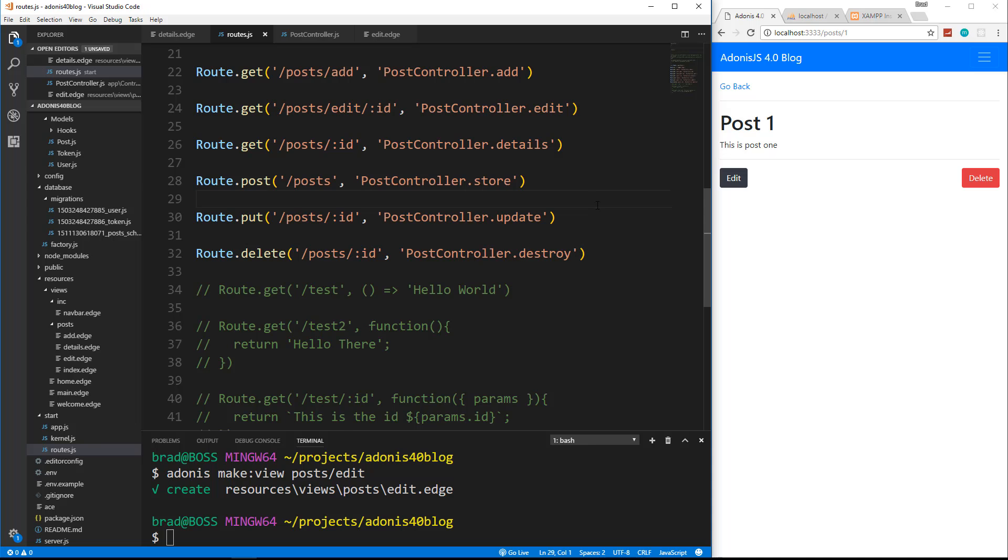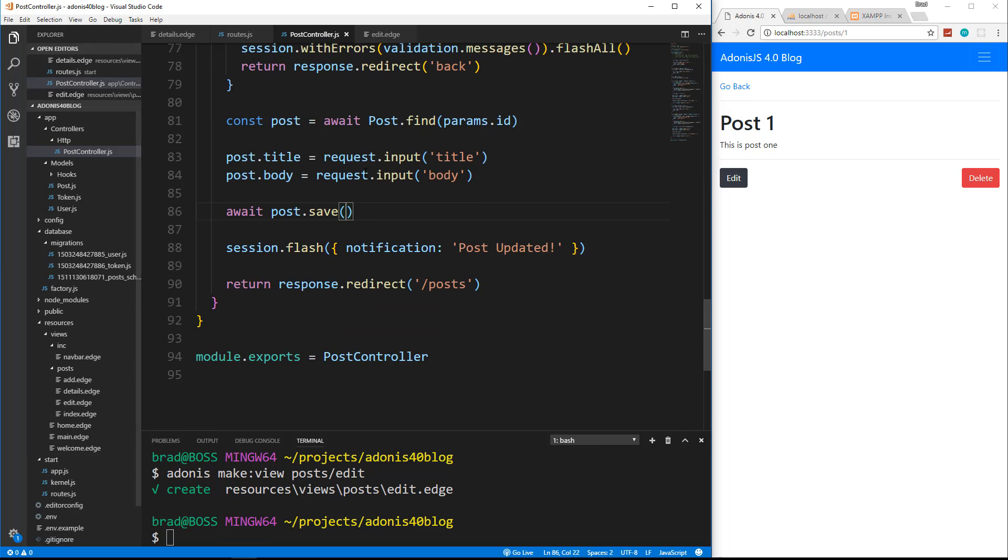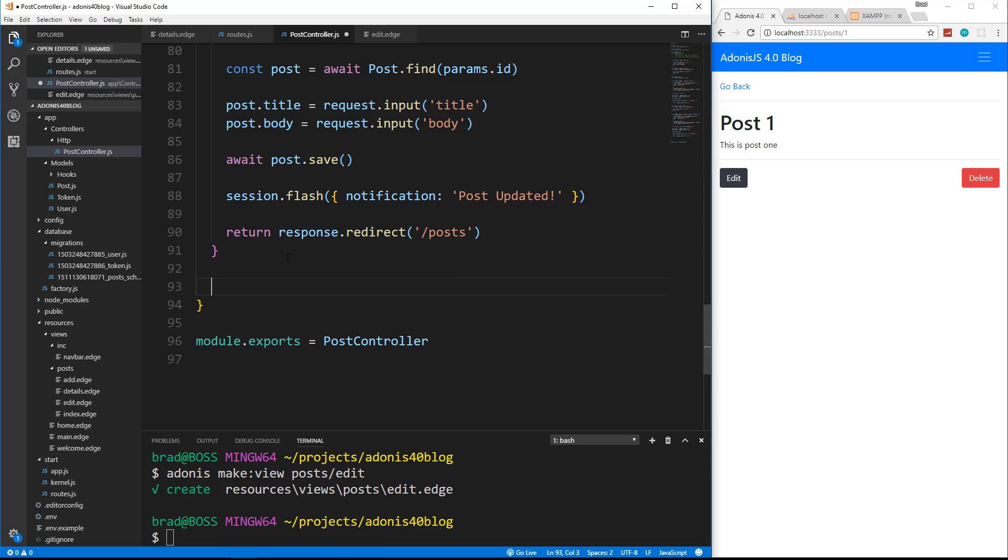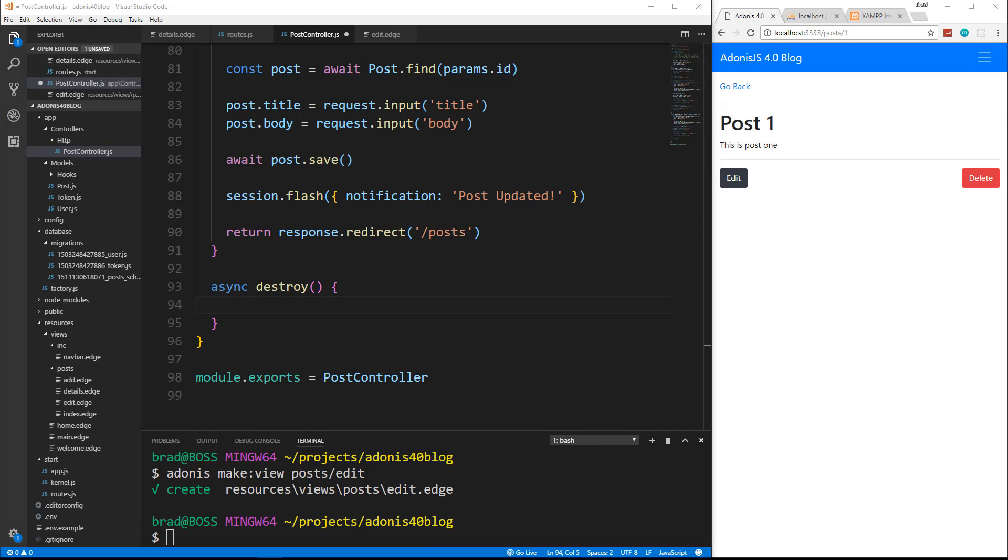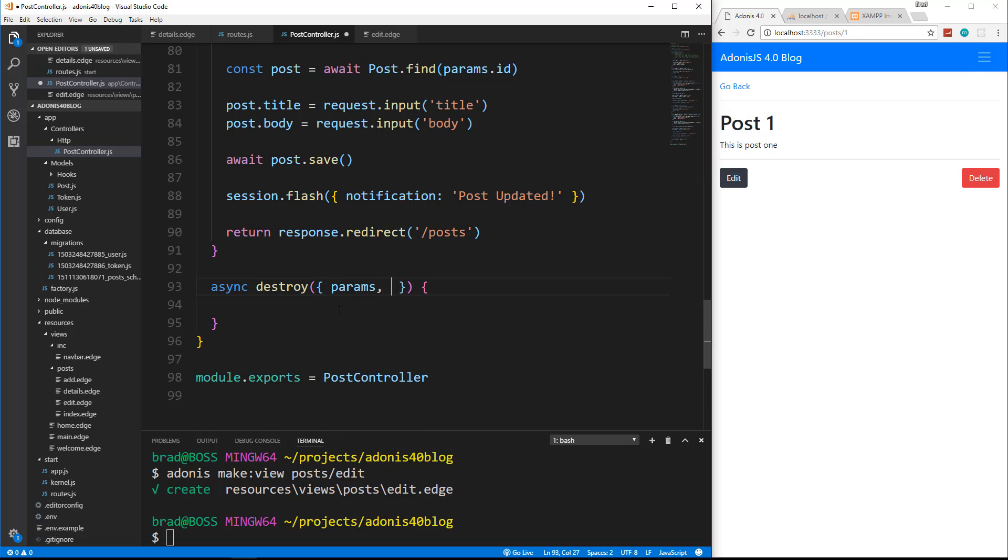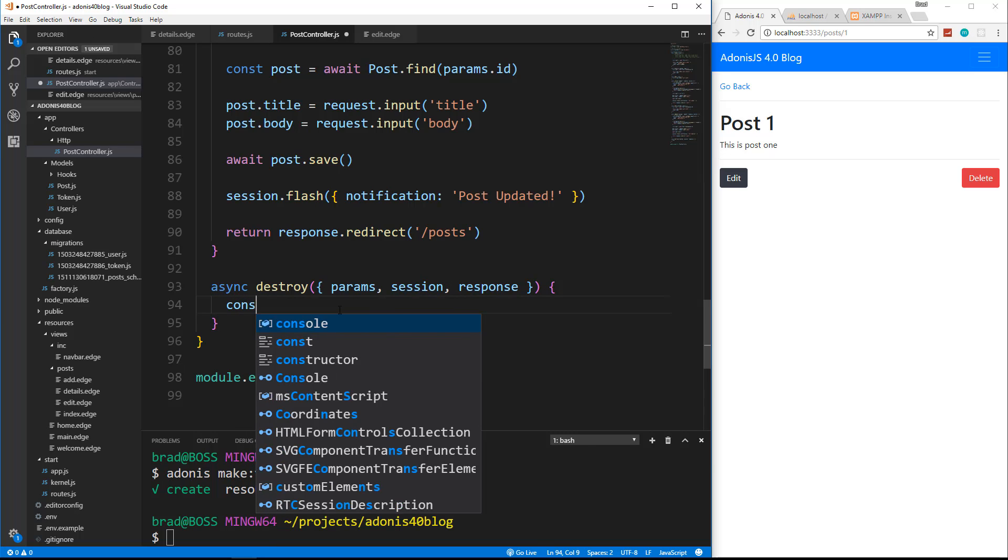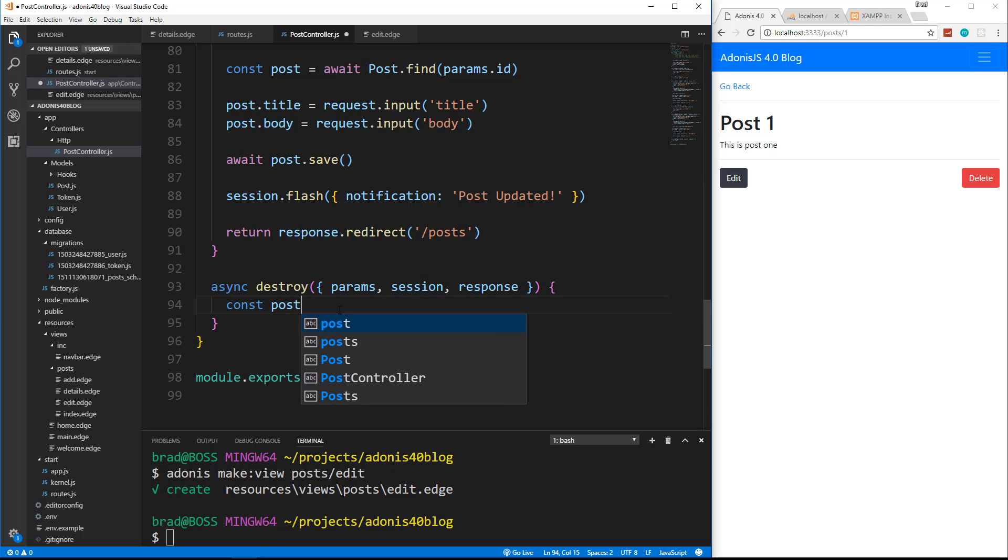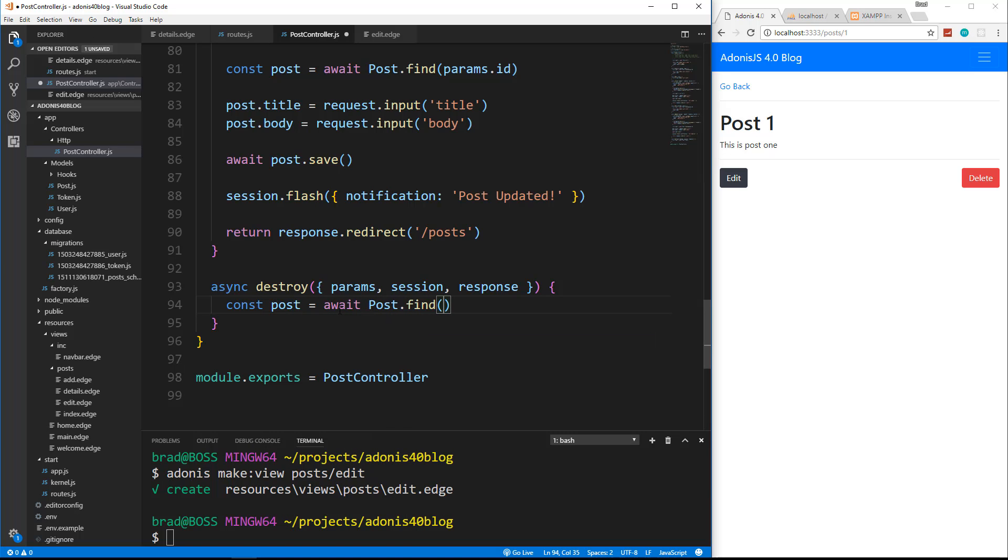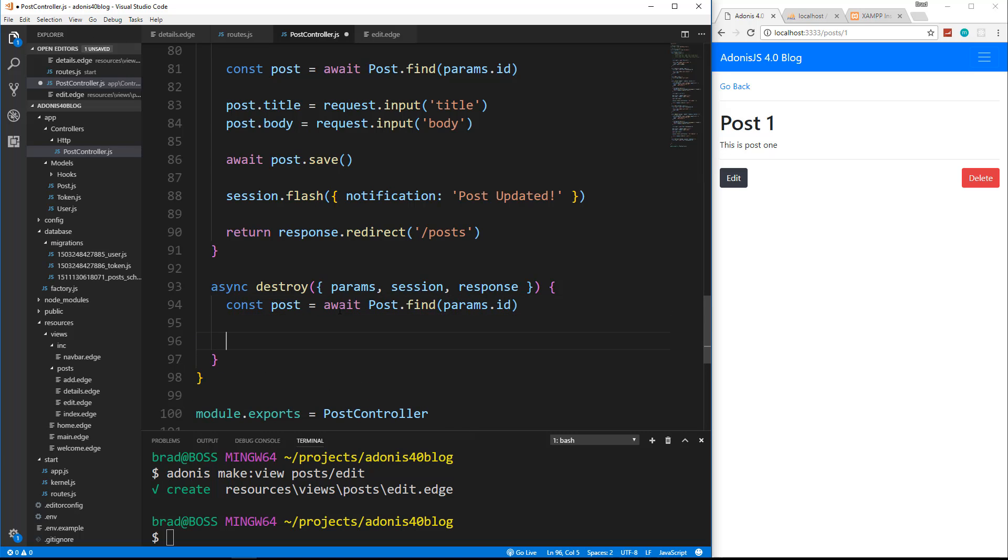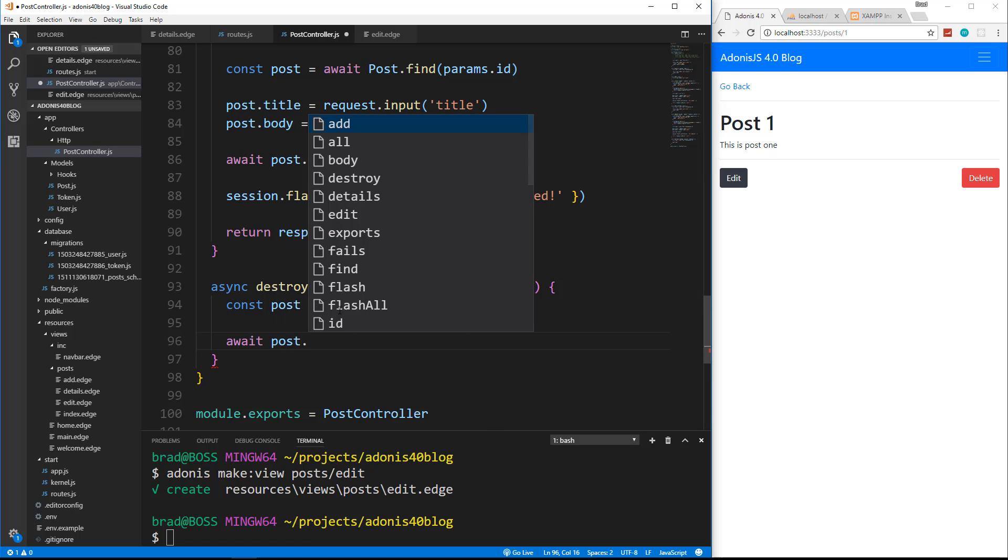And then this is going to go to post controller destroy. Okay, we'll save that. Let's go to our controller. Let's create async destroy. So destroy is going to take in params, session, and response. And then we're going to just say const post equals and we need to find it so we need to use await post dot find pass in the ID which comes from params.